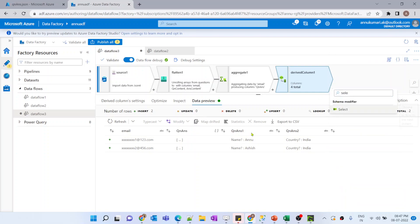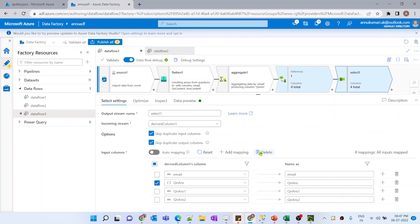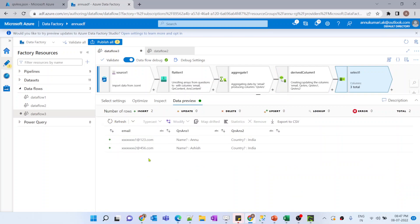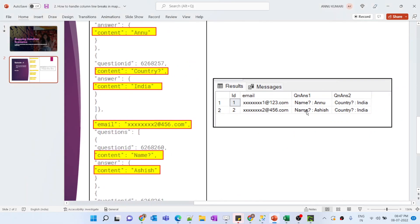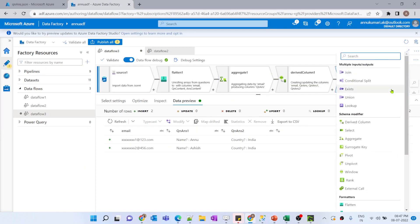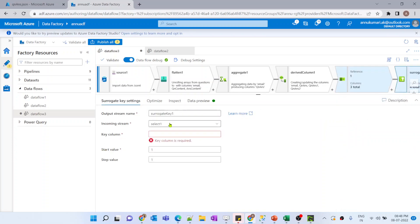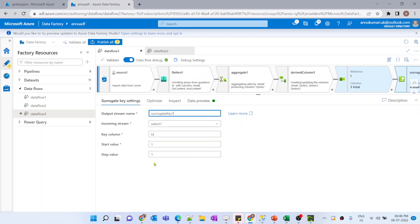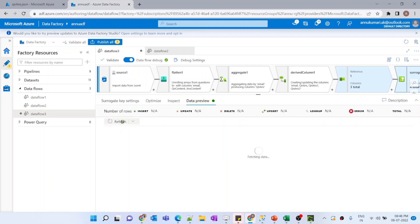We don't need the original array column anymore, so I'll use a select transformation to remove it. After doing that, we have only the desired columns. Now to add the ID column, we use a surrogate key transformation — giving it the column name ID, a start value of one, and a step value representing the increment for further records.